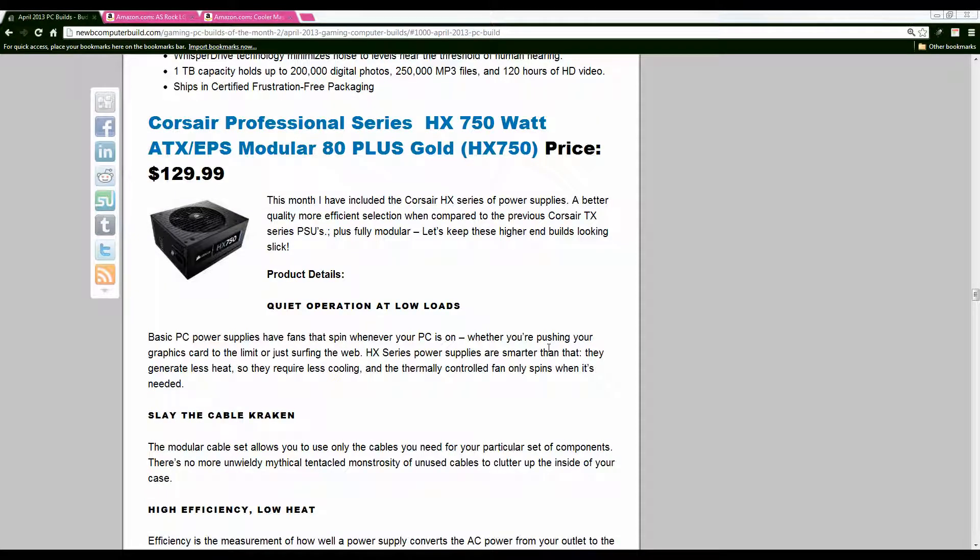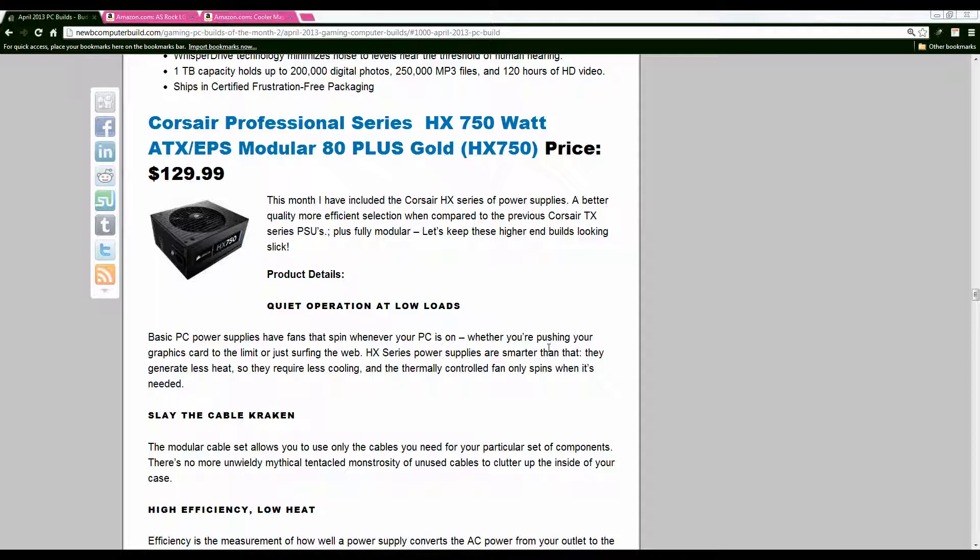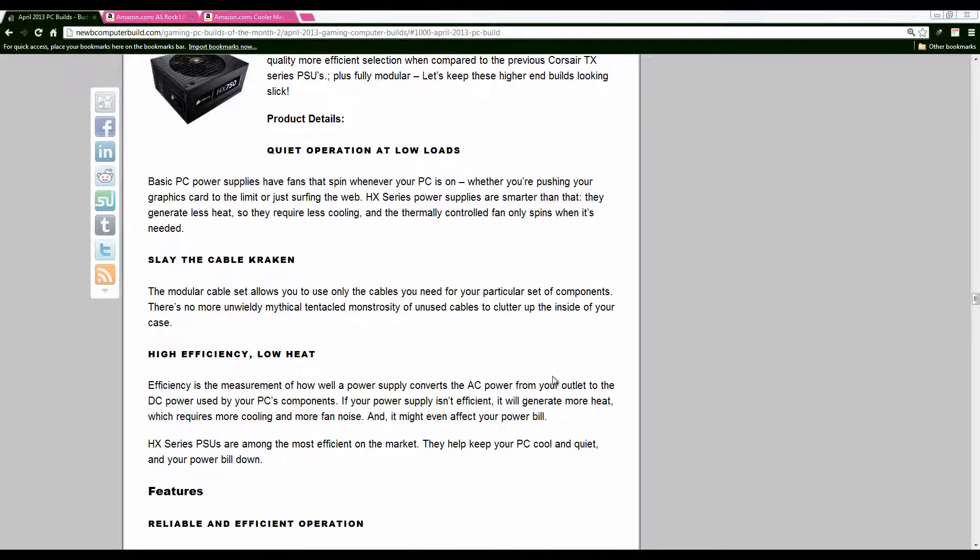I have changed up the power supply this month for the $1,000 build we have the 750 watt Corsair HX series modular power supply. This is actually a change that I haven't made in quite some time I've generally used the Corsair enthusiast TX series power supplies but thought you know might as well upgrade now these are newer more efficient power wise fully modular and should be pretty good at keeping heat levels down.